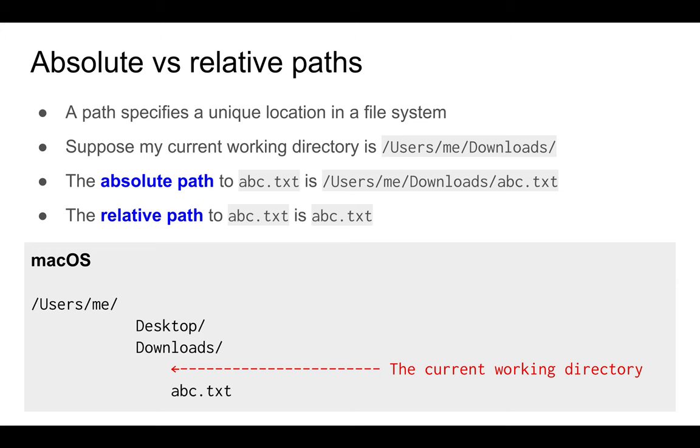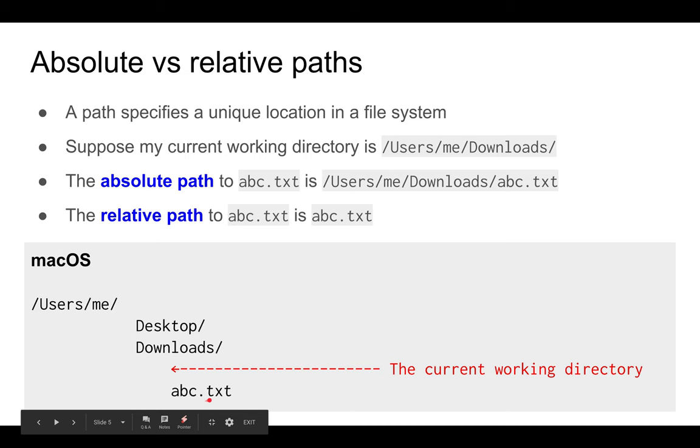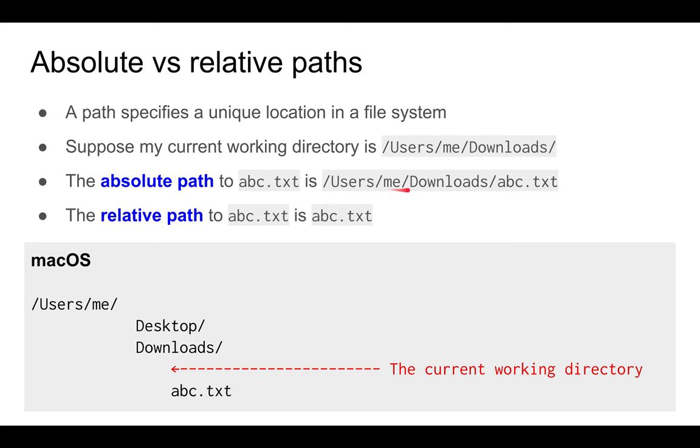There are two ways to reference a file or folder. The first is to use a so-called absolute path. For example, the absolute path to this file abc.txt is users/me/downloads/abc.txt. The absolute path is quite long because you need to start all the way from the root directory down to your file.